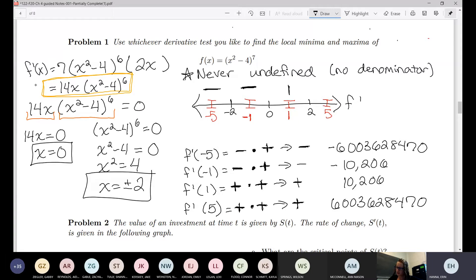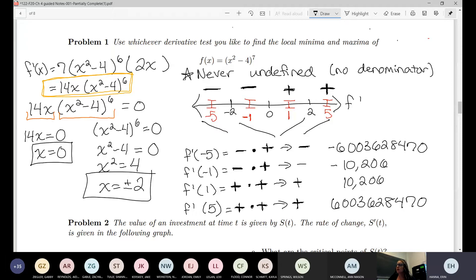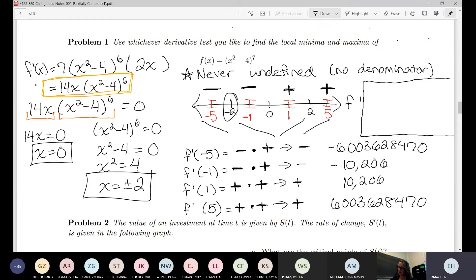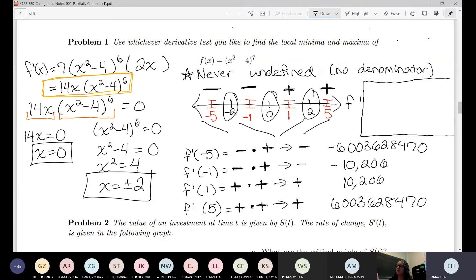So we have decreasing, decreasing, increasing, increasing across our four intervals. Now looking at our critical points: at x equals negative 2, the derivative is negative to the left and negative to the right — it doesn't change sign, so that's nothing. At x equals zero, it's negative to the left and positive to the right, so it did change sign, and since the derivative goes from negative to positive — decreasing to increasing — that's a local minimum at x equals zero.